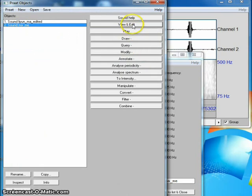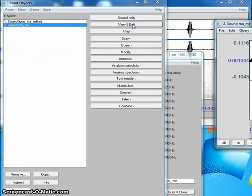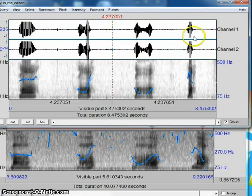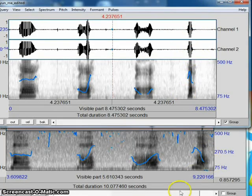I select View and Edit again. And voila! Here is my recording ready for comparison.